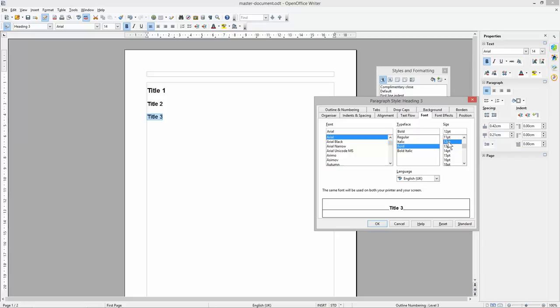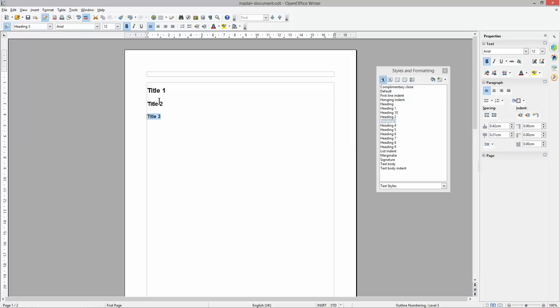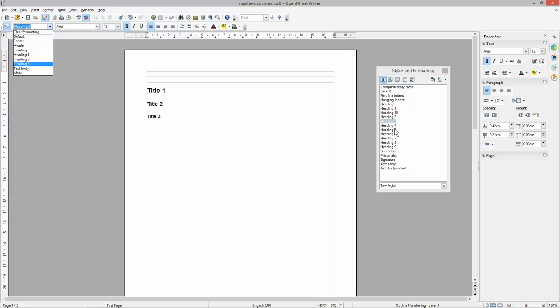Now we've got three different types of titles: the main title, a subtitle, and a sub-subtitle. You can also have Heading 4 through 10, but typically three headings is enough unless you're formatting a very large document with many sub-headings. For this beginner's tutorial we'll just use these three formats.